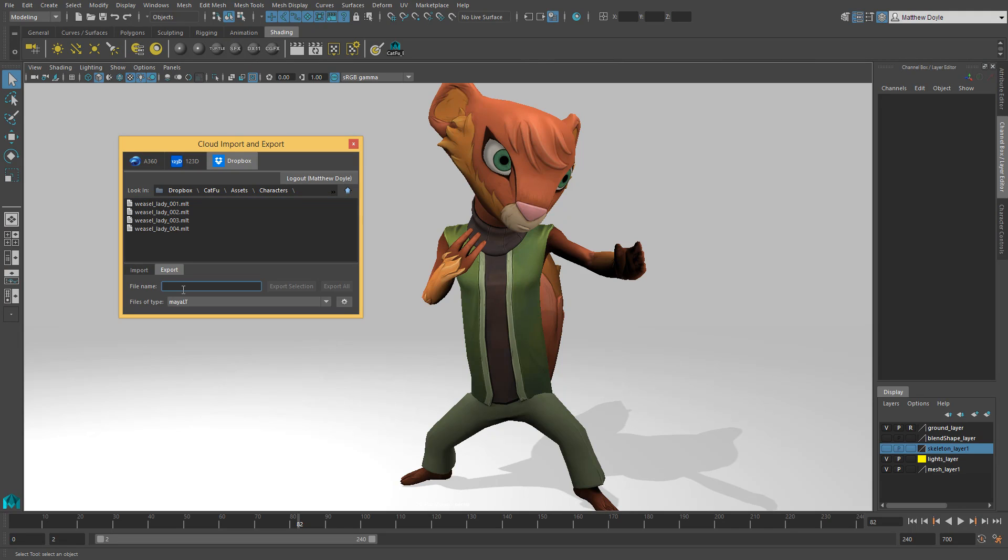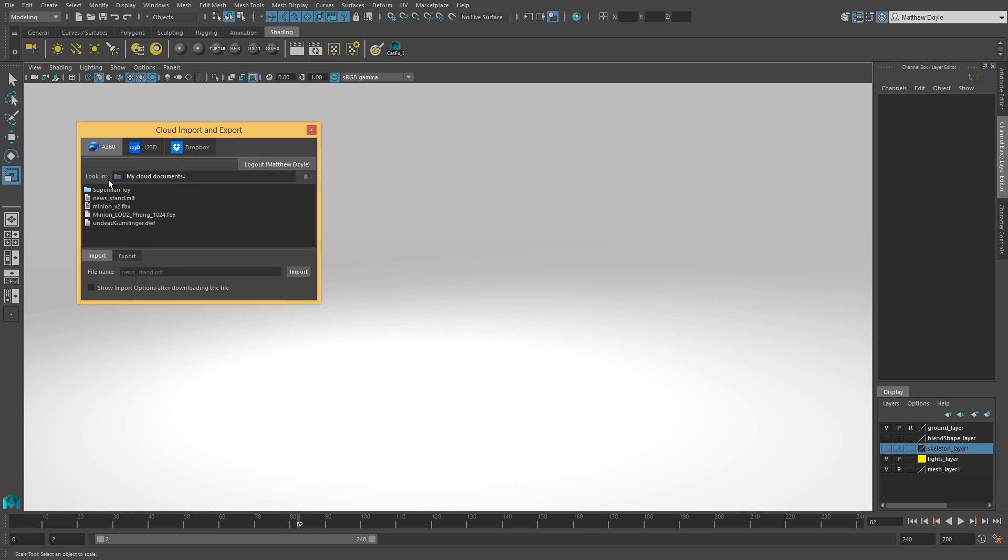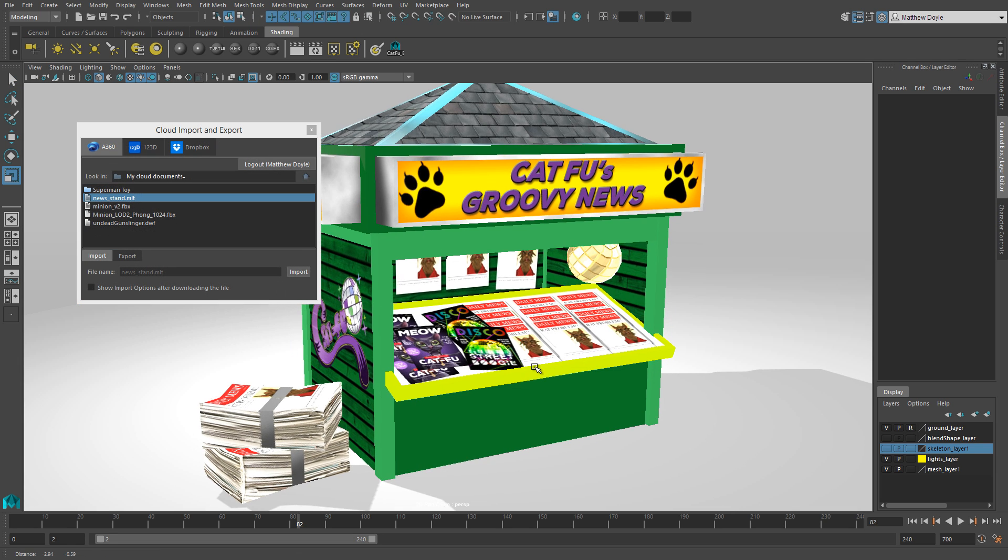Since Jake and Ginny work remotely from the rest of the team, they really appreciate the built-in access to Dropbox and Autodesk 360, which lets them store and share their assets through the cloud from within the Maya LT UI.